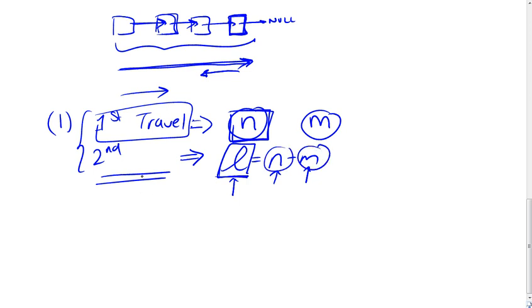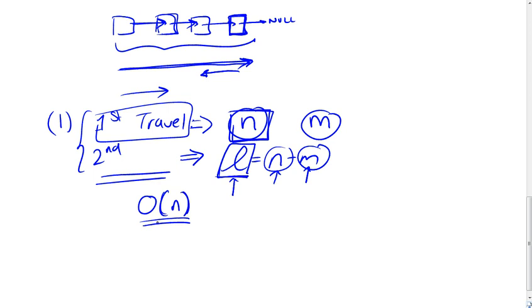Now this, despite having two traversals, is still a big O of n. So in terms of efficiency, as a list grows larger and larger, it's still a big O of n. So it's a linear time efficiency, which is fine.